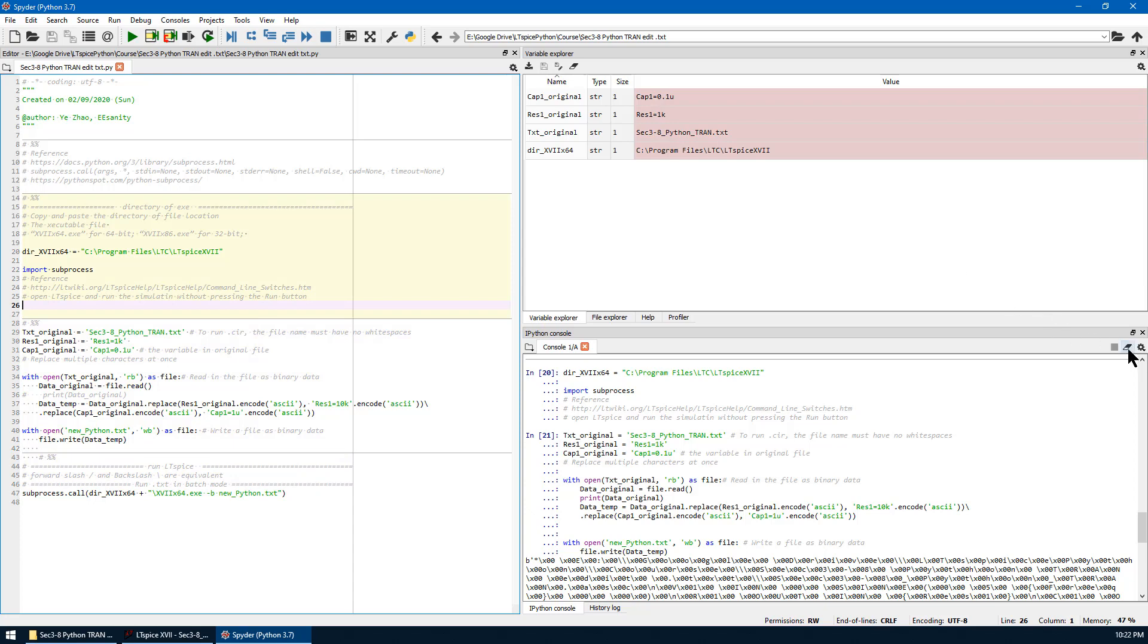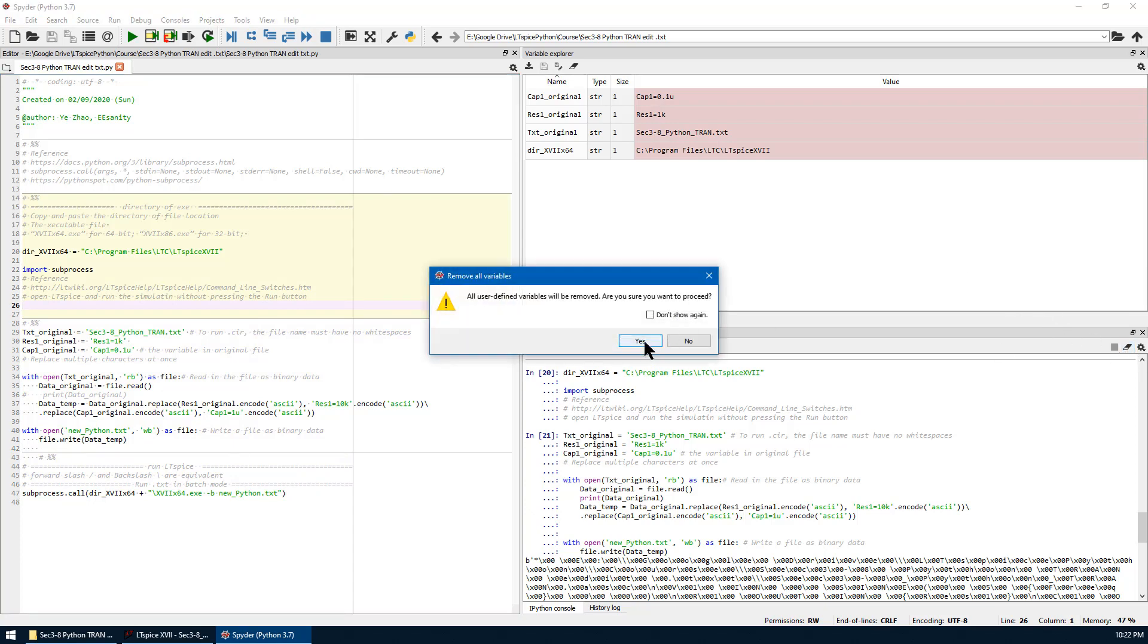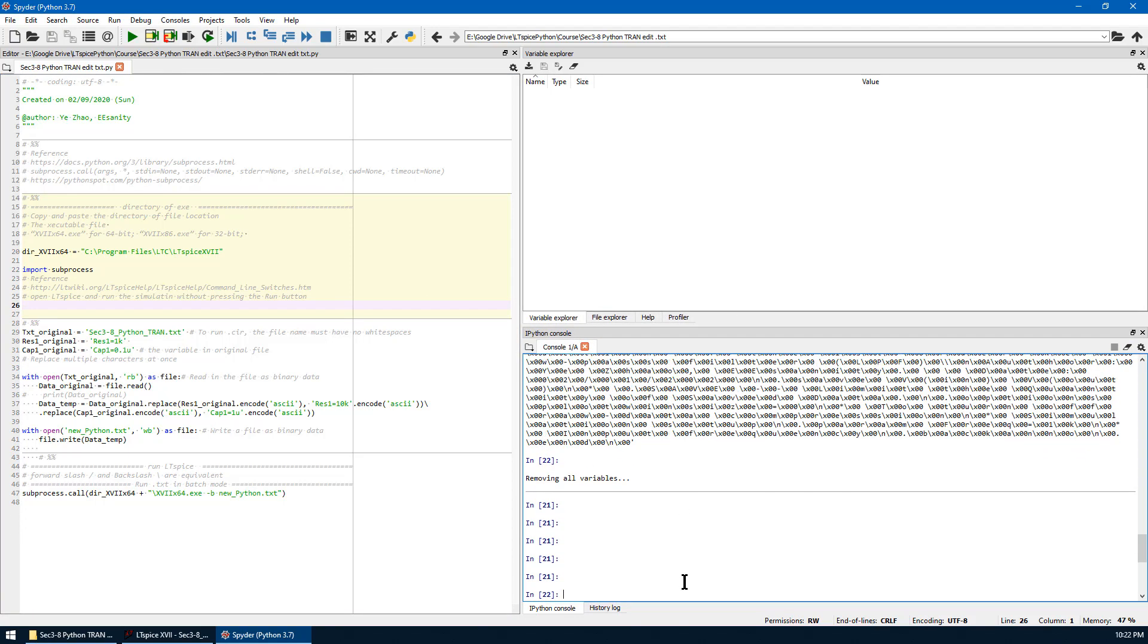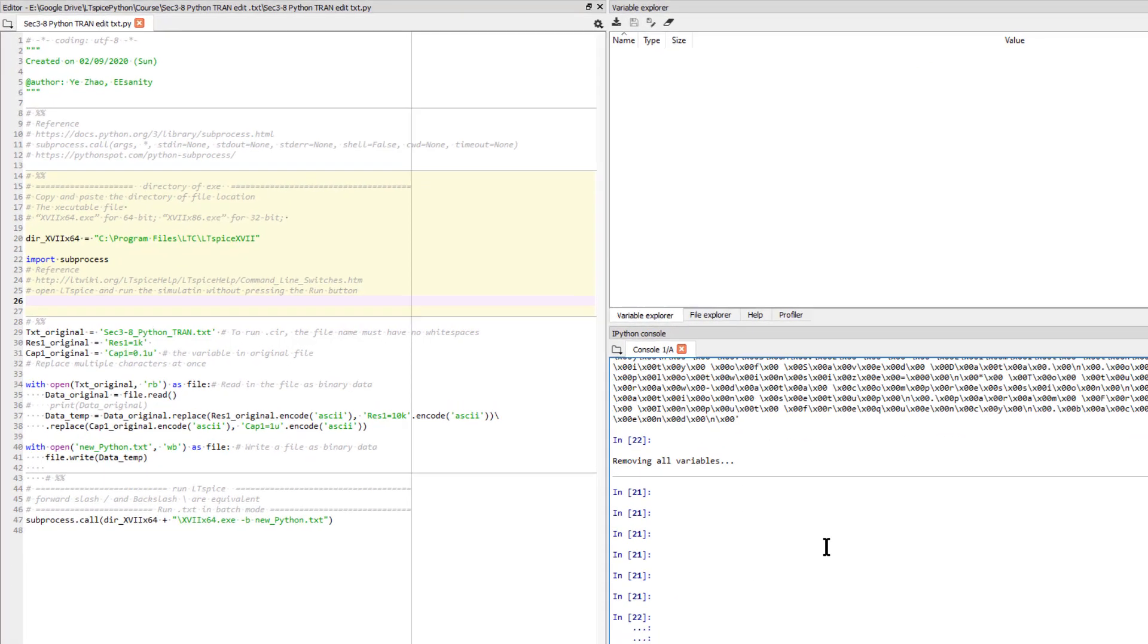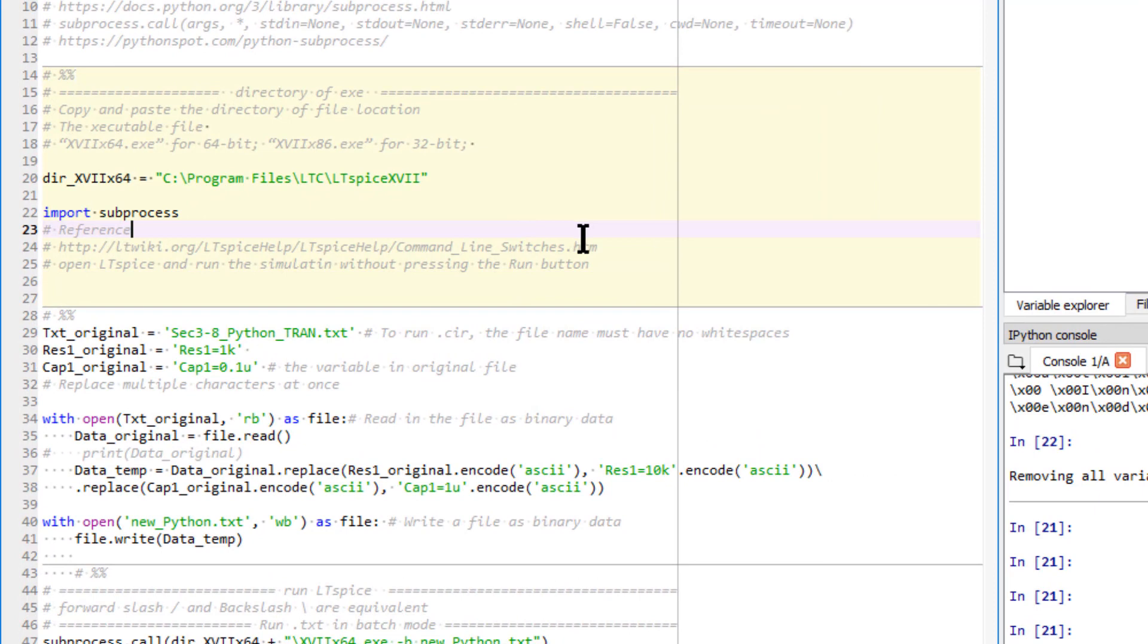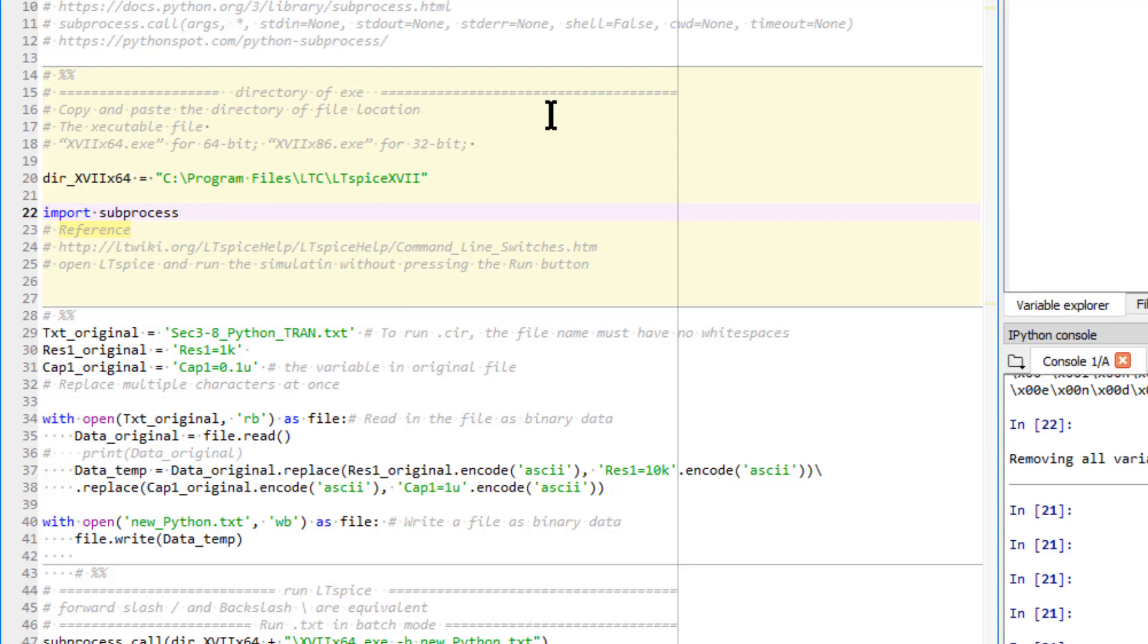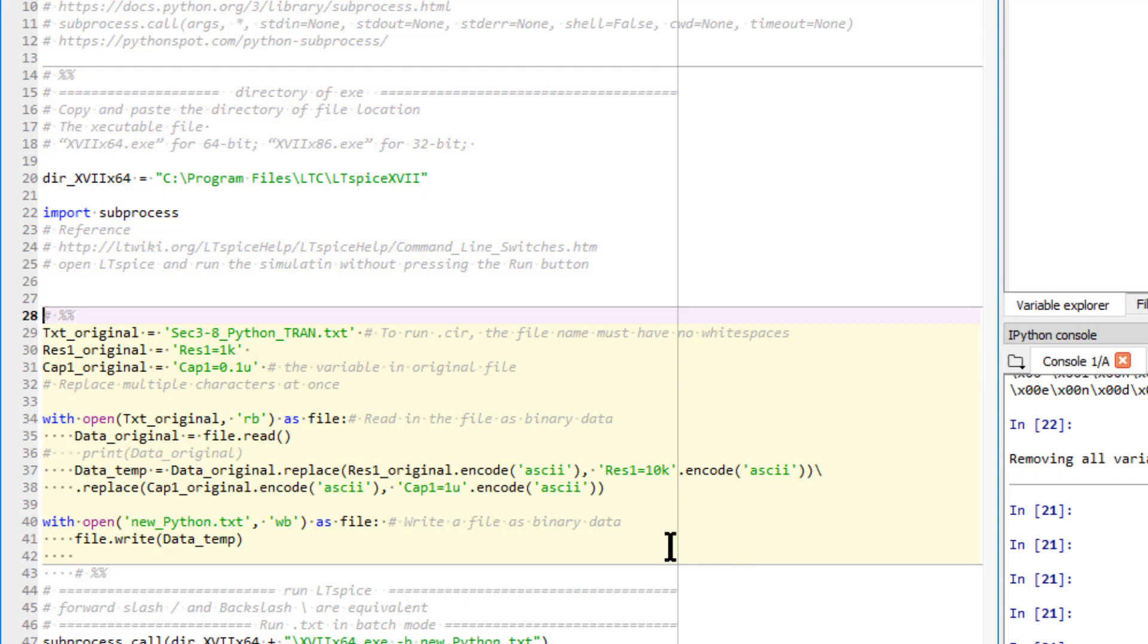And open the given Python code. So there are three cells as shown here. First, we can delete any variables in the console. And we run this cell just to give the directory for the executable file for LTSpice. And also we import the subprocess.